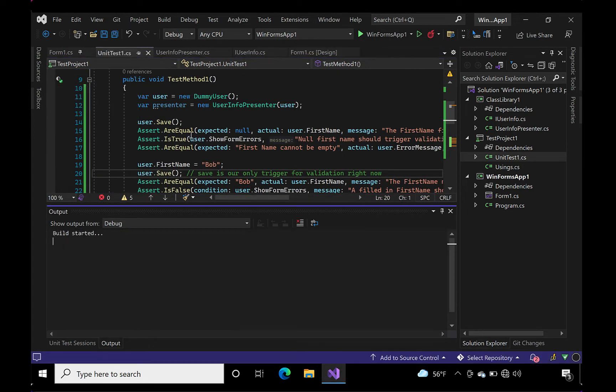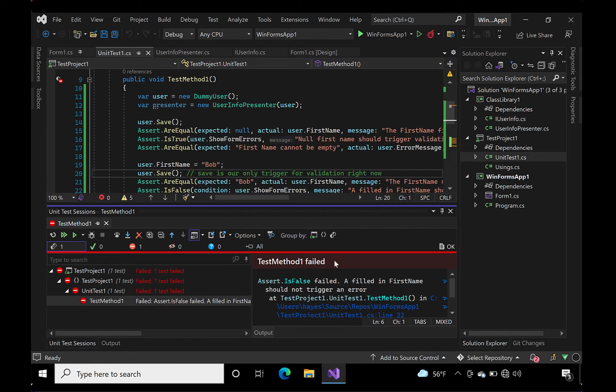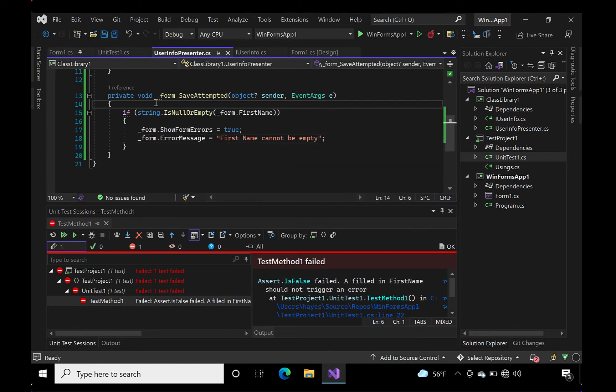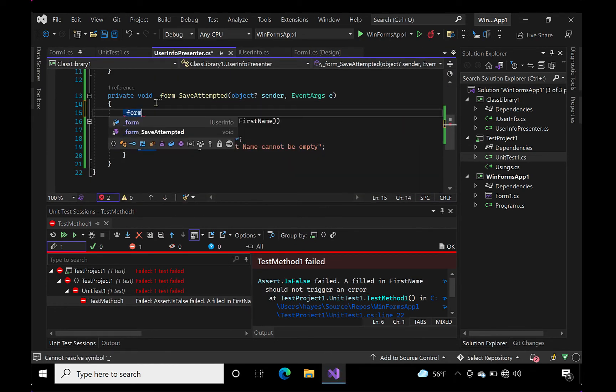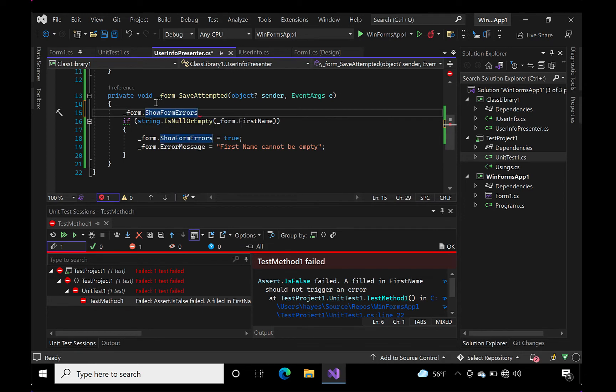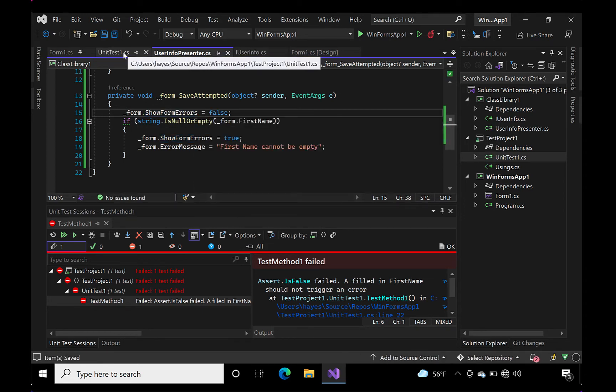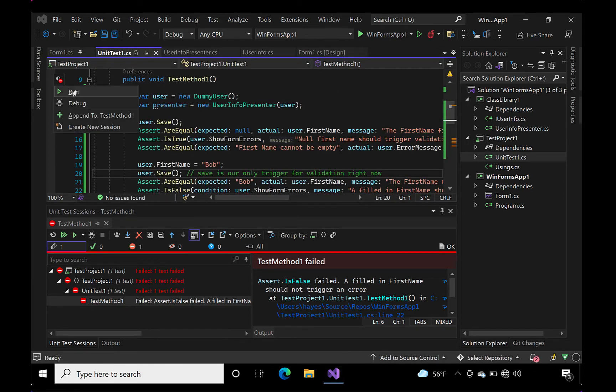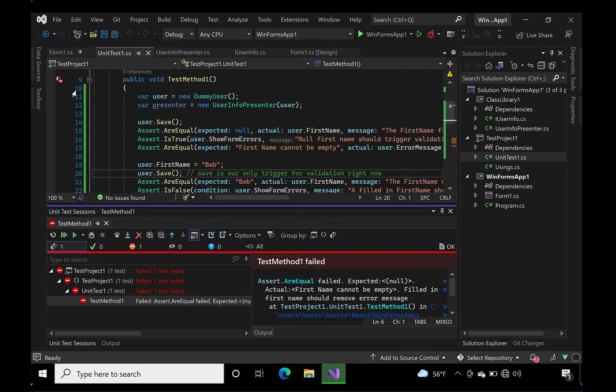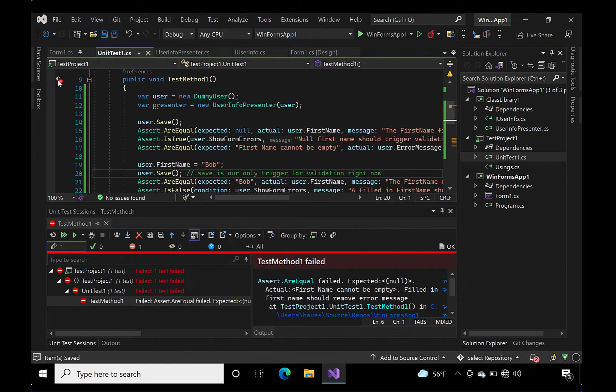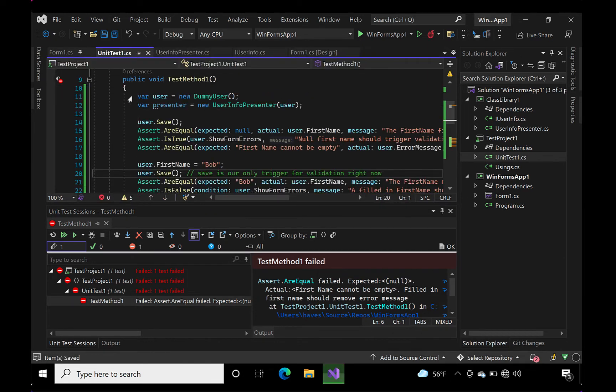As expected, the test failed, but let's see what failed. The first thing checked was whether the error message was shown. Let me fix that and then run it again. Now I'll fix the error message string and run it again.